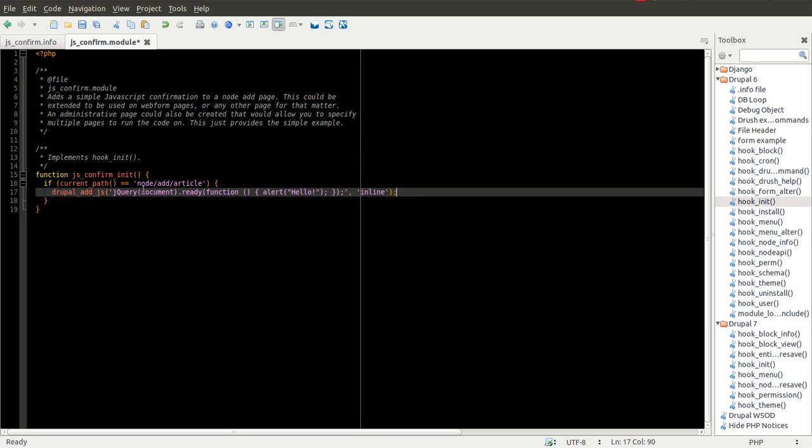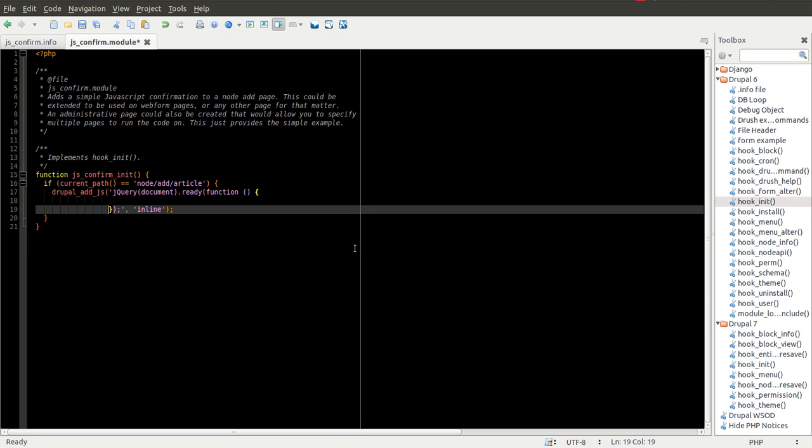So as you can see, basically it says, uses jQuery and says when it's ready. The example is to send an alert. We don't want to do that. We're actually going to add a couple other things here.